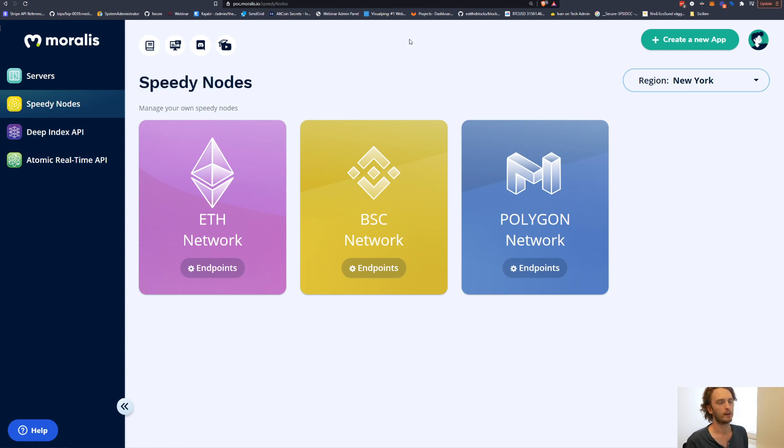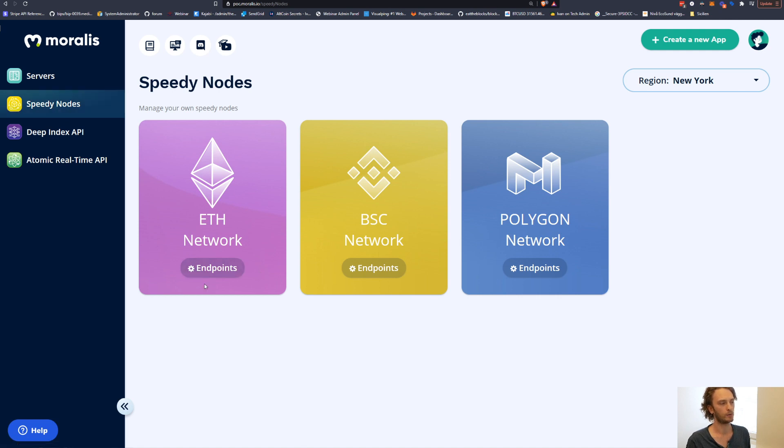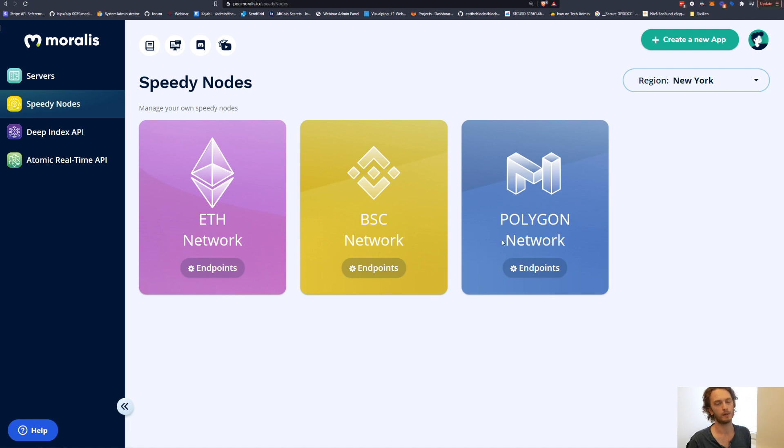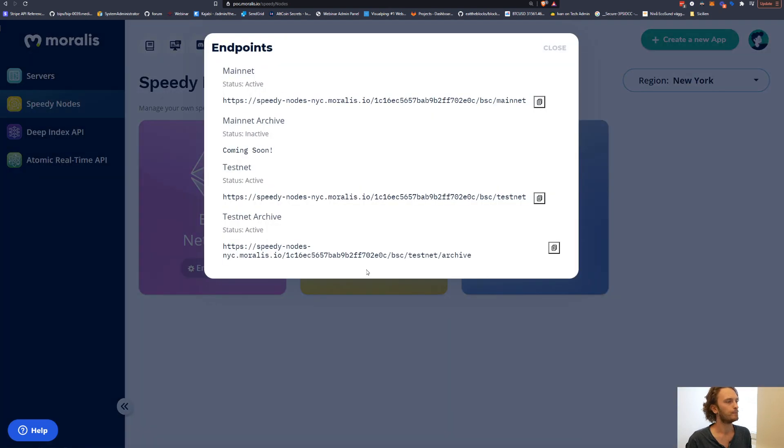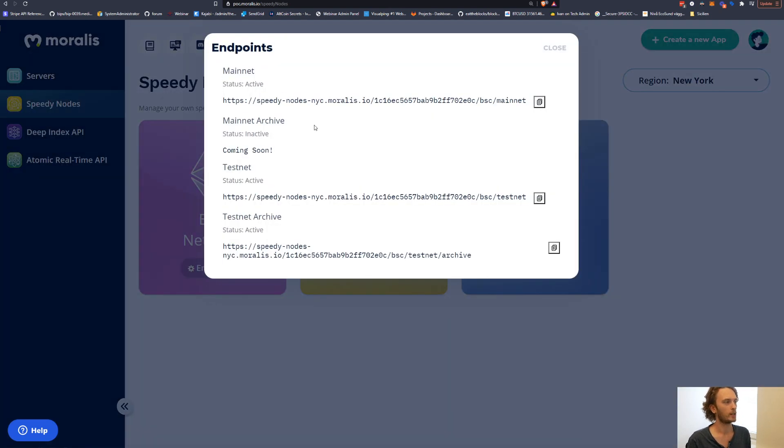And once you have signed into your account, you go over to speedy nodes in the menu, and here you can find nodes for Ethereum, for Binance Smart Chain, for Polygon even. Maybe I'll make a video about that, but the procedure is the same. And what you want to do is you want to click on endpoints here on Binance Smart Chain, and this will bring up all of the endpoints that you can use.